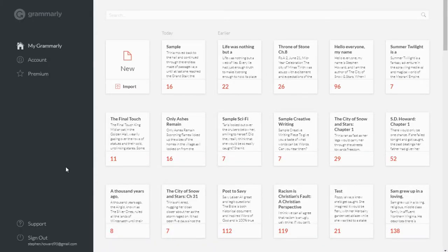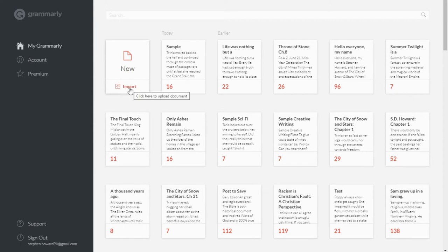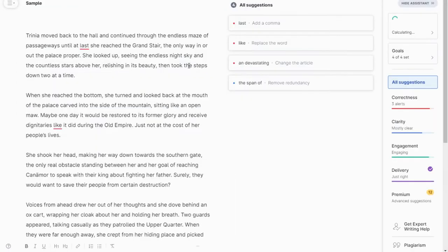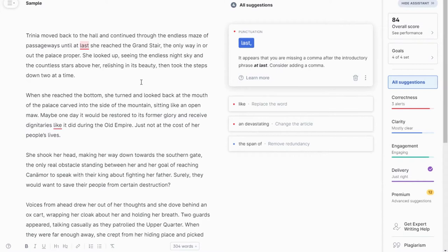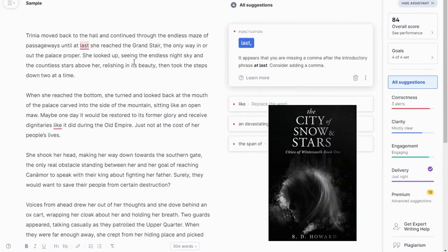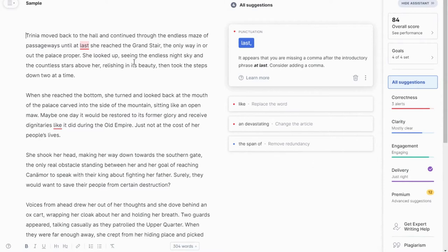This is Grammarly — this is the homepage. When you first log in to your free Grammarly account, it's going to be blank and ask you if you want to create a new document or import a document. The suggestions remaining are basically how many things are left to correct within each document. This is a sample I've pulled from the first chapter of my book, The City of Snow and Stars, and you can see that immediately it's pulling up that there is punctuation missing.